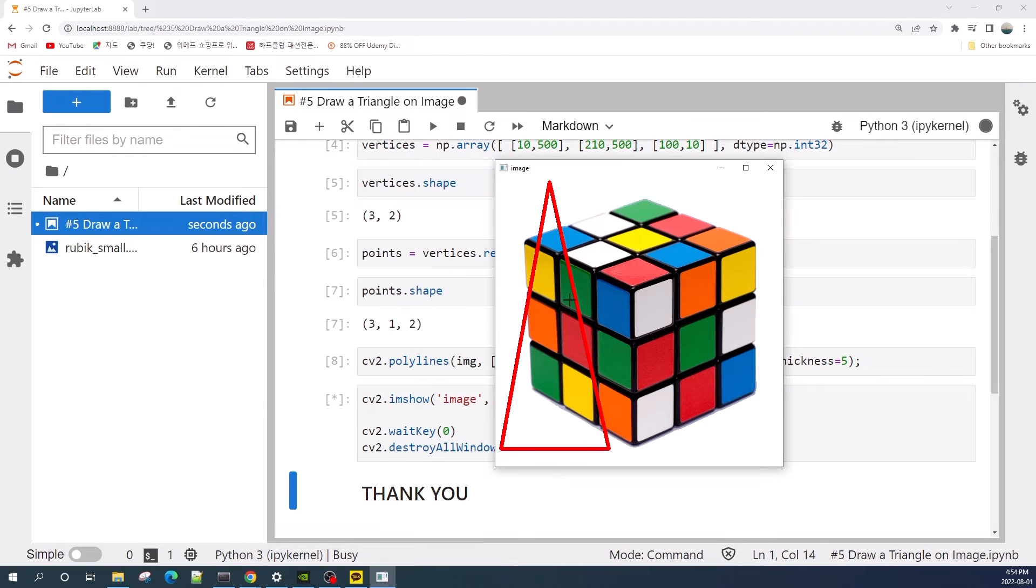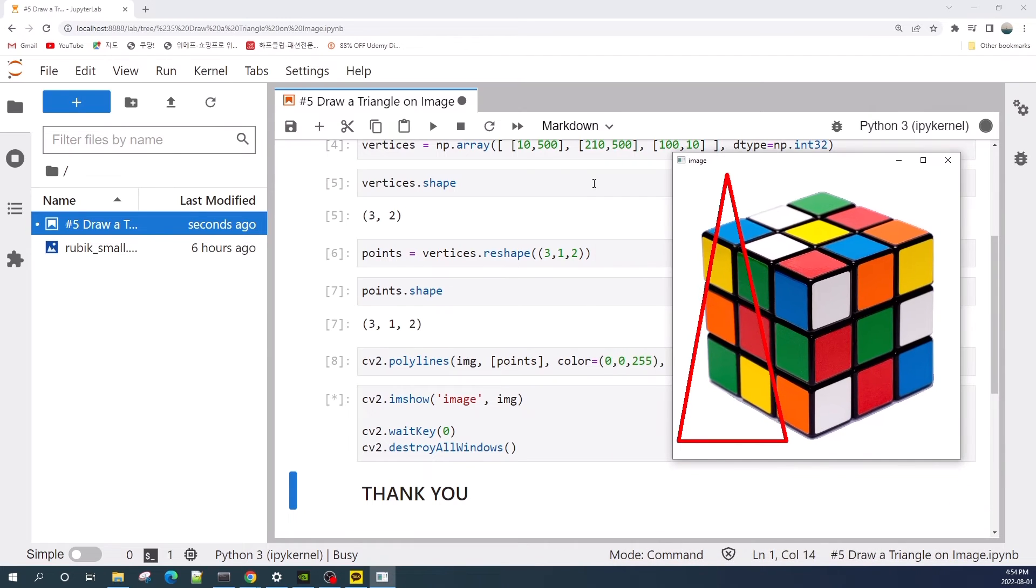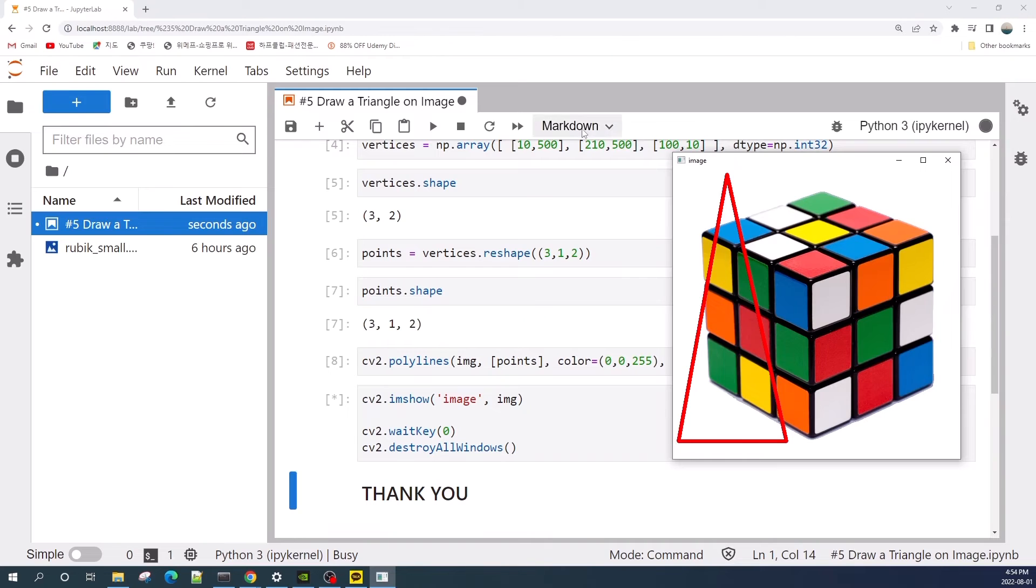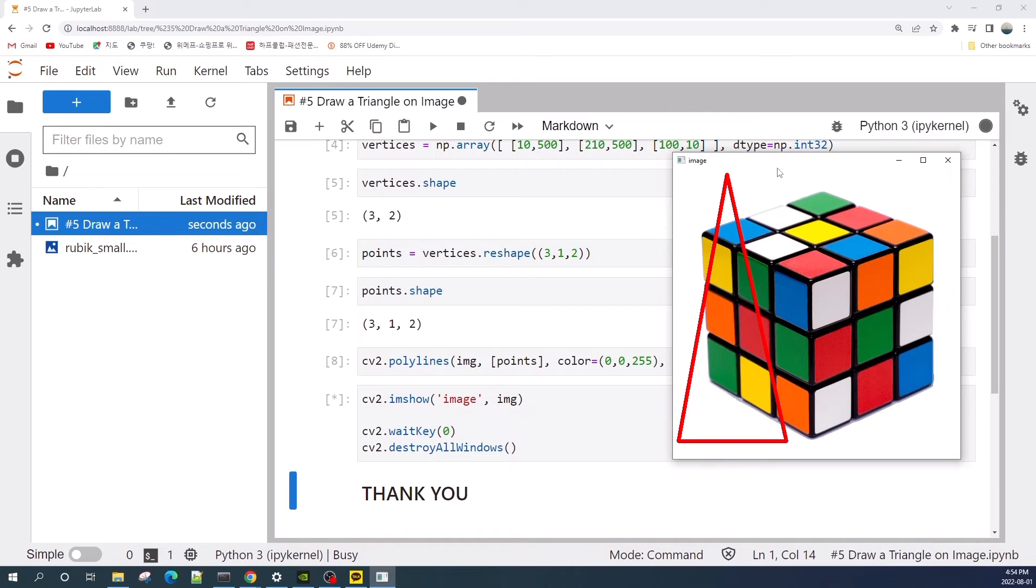All right, so here I draw our triangle on this Rubik's image using the cv2.polylines method. The point 10 and 500 is here, and 210 and 500 is in this corner, and 100 by 10 is here. So this is basically the x and y location of the point.